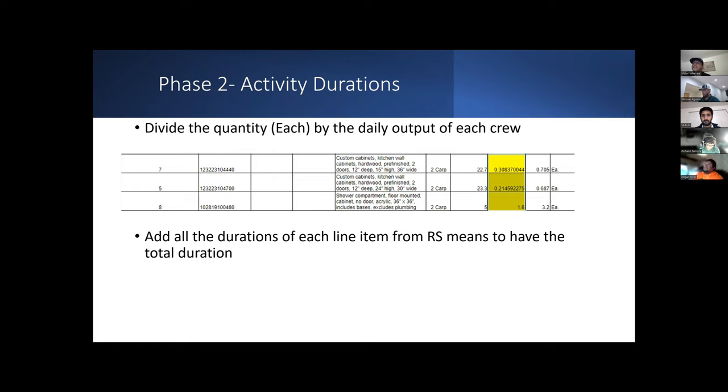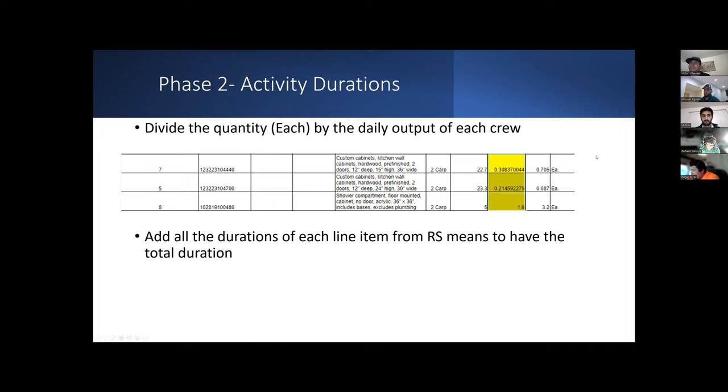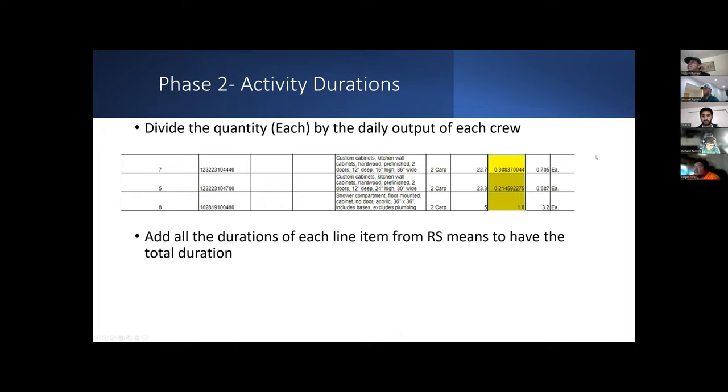After we had a list on RS Means of all the activities, we exported into an Excel sheet, which then we were able to find the duration by dividing the quantity by the daily output of each line item. Then we added all the duration of each line item from RS Means to have a total duration, which is explained on the next slide.